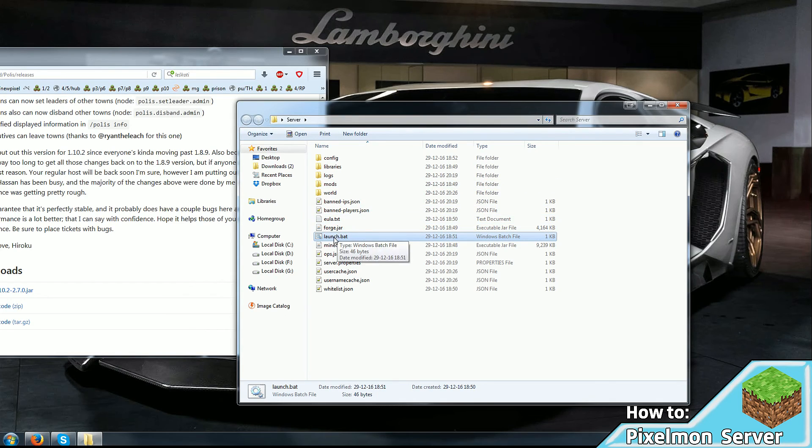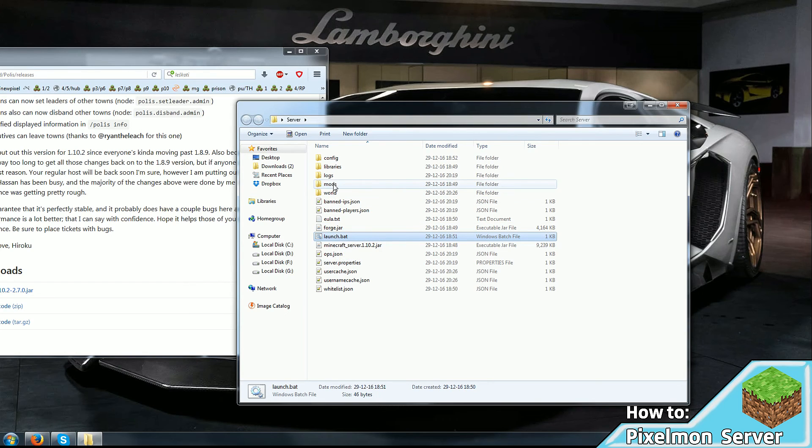And drag it into the mods folder. Then restart your server, or if you had shut it down, then just start it up. And that's it. You'll have it running.